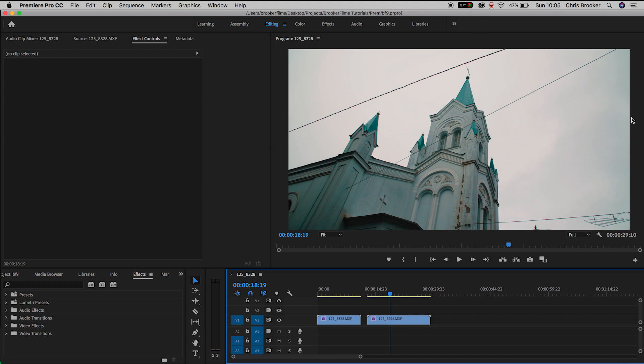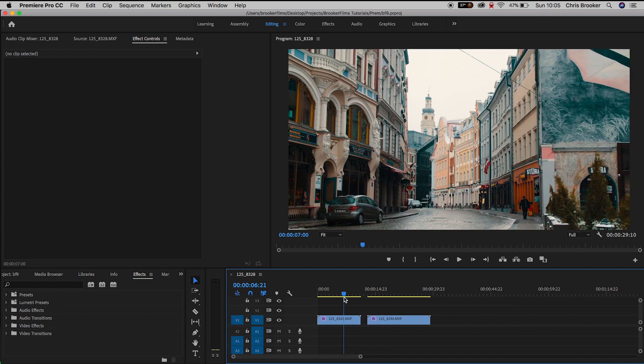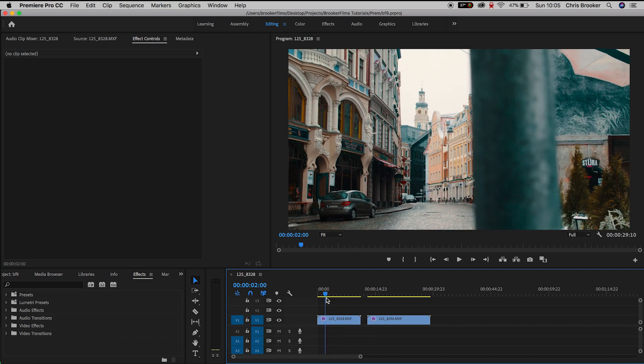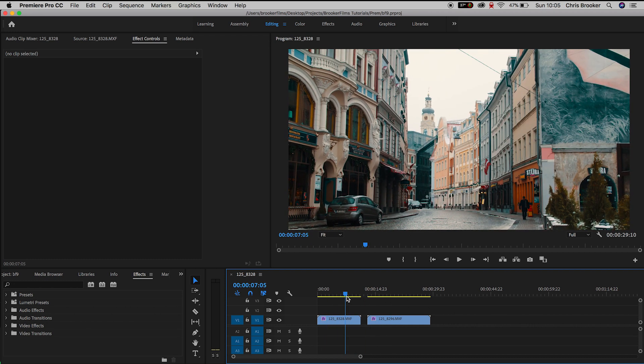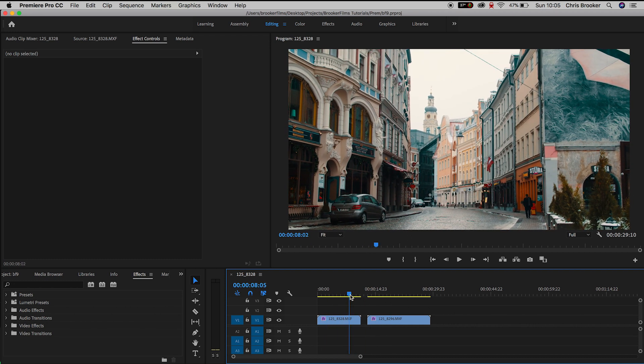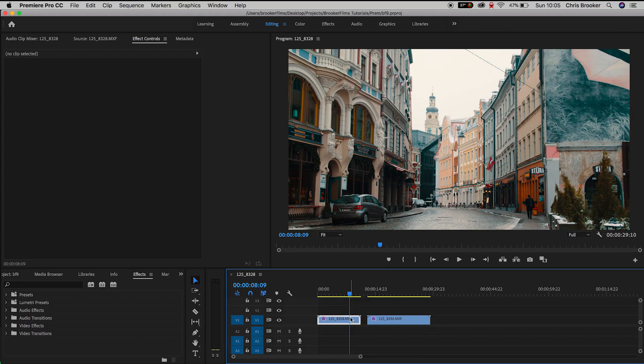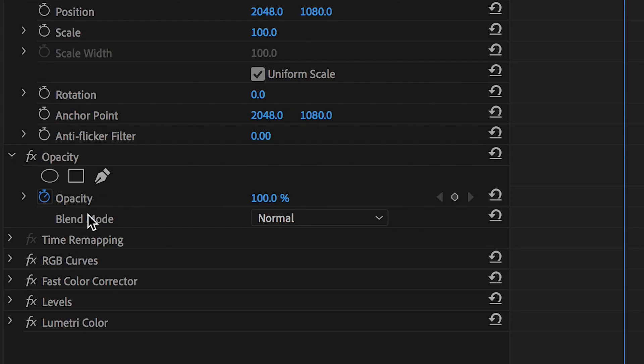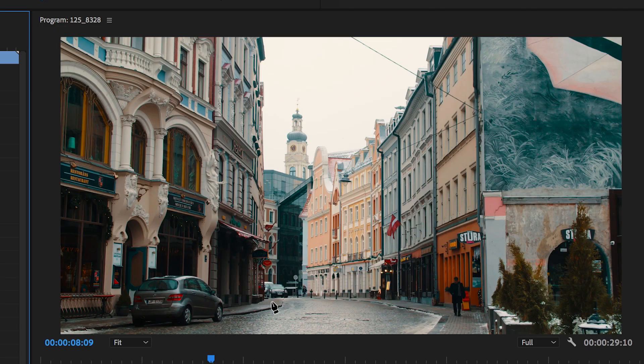So let's begin on the masking process. Selecting this first video, we'll go up to opacity and we'll select the pen tool. Now we'll just zoom into that and we're just going to create the mask around this outline that we chose earlier.